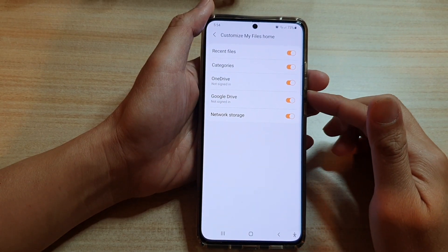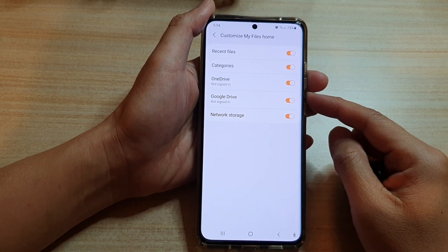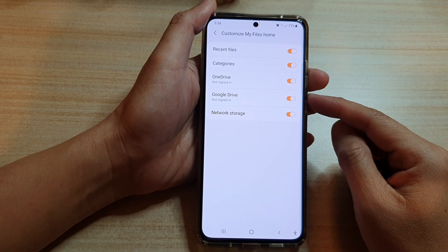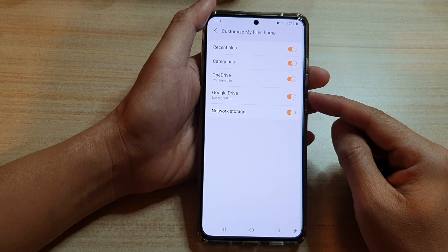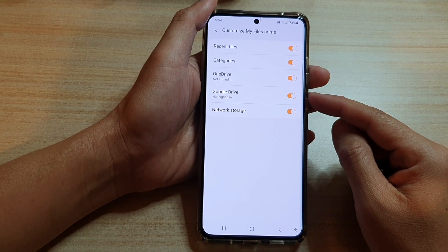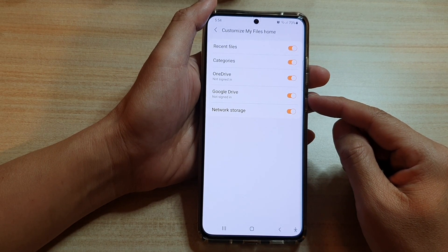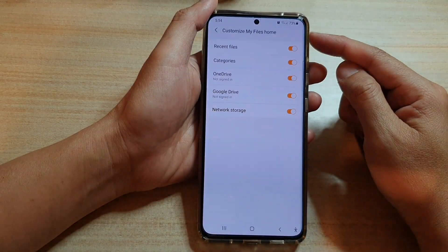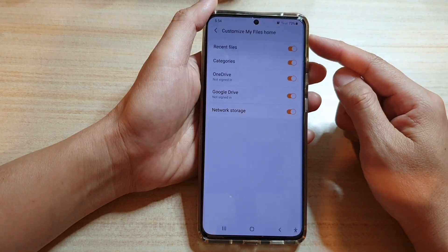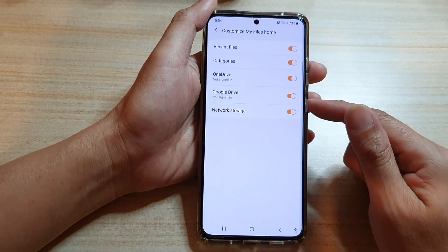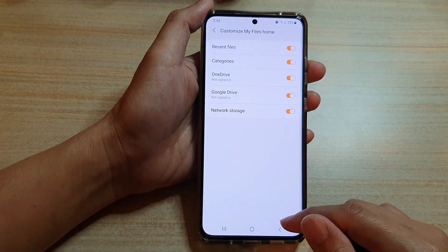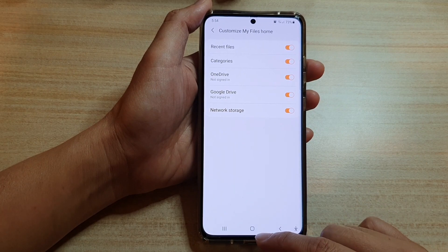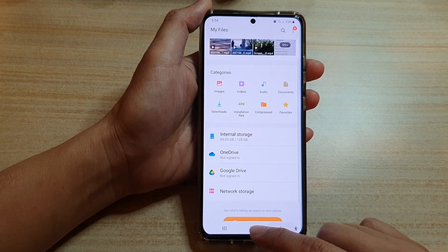In this video we're going to take a look at how you can enable or disable Google Drive in My Files Home on the Samsung Galaxy S21 series. First, tap on the home key to go back to your home screen.